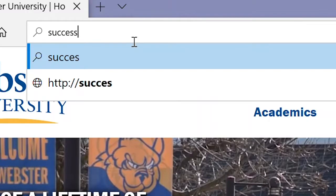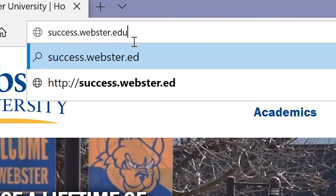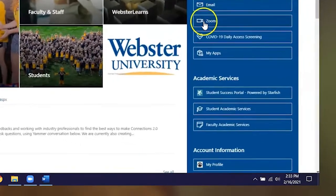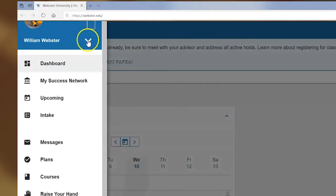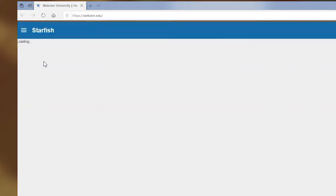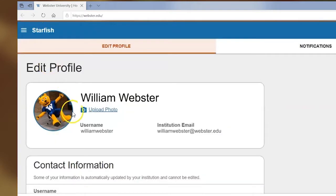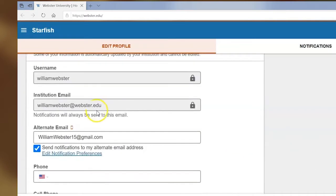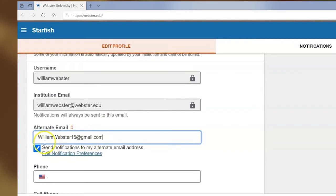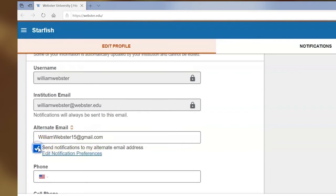Log in by going to success.webster.edu or by clicking on the Student Success Portal from either Connections or World Classroom. No additional passwords to remember. When you log in for the first time, make sure you set up your profile. Add your picture, a personal email address, cell phone number, or any other information you choose to include. If you add your personal email, be sure to select the option to also send notifications to your alternate email address, so messages from the system can be sent to both your Webster and personal accounts.